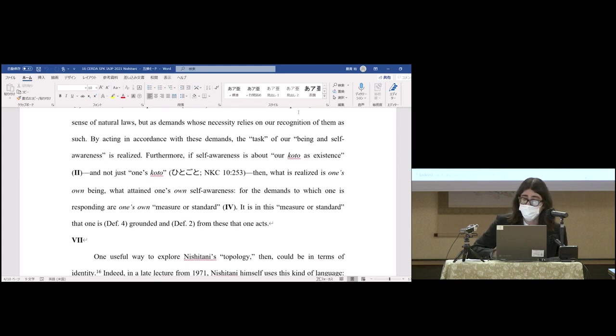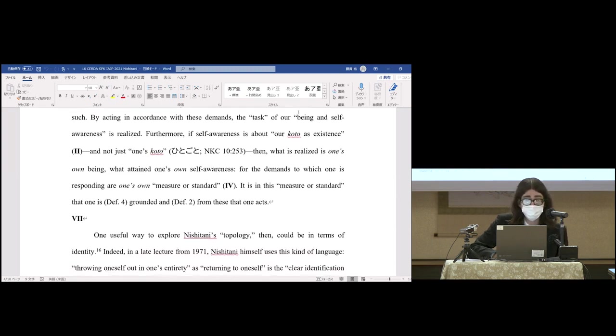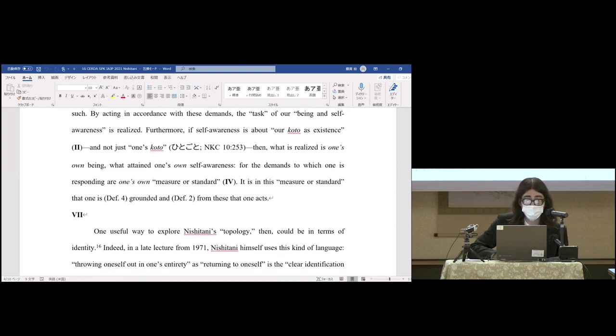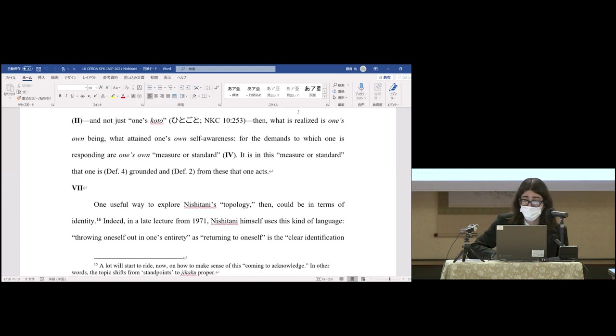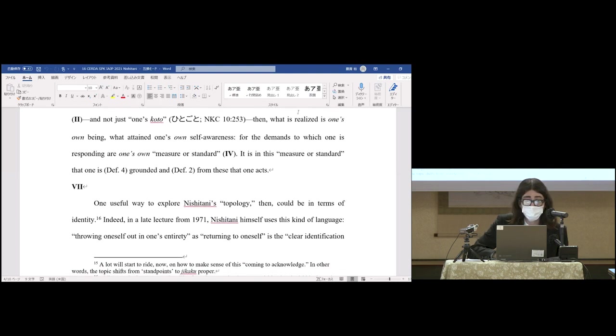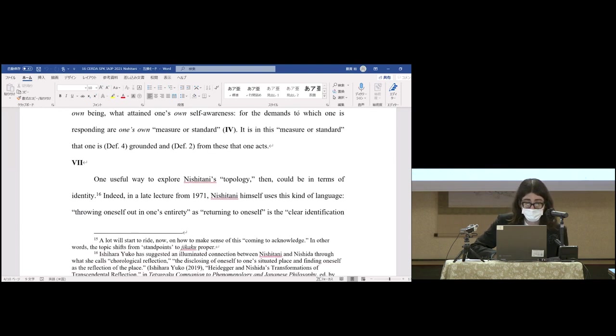Furthermore, if self-awareness is about our koto as existence and not just one's koto, then what is realized is one's own being, what attained one's own self-awareness. For the demands to which one is responding are one's own measure or standard. It's in this measure or standard that one is grounded and from which one acts.